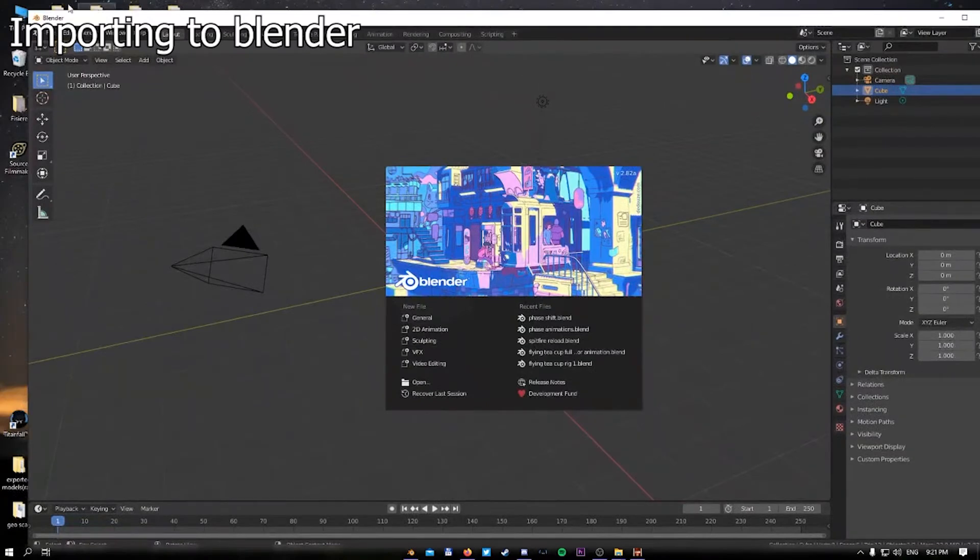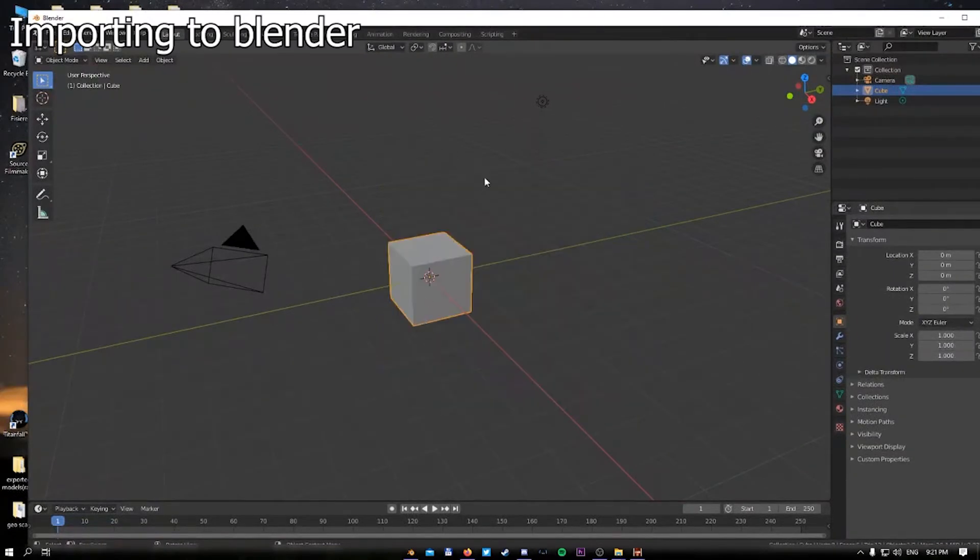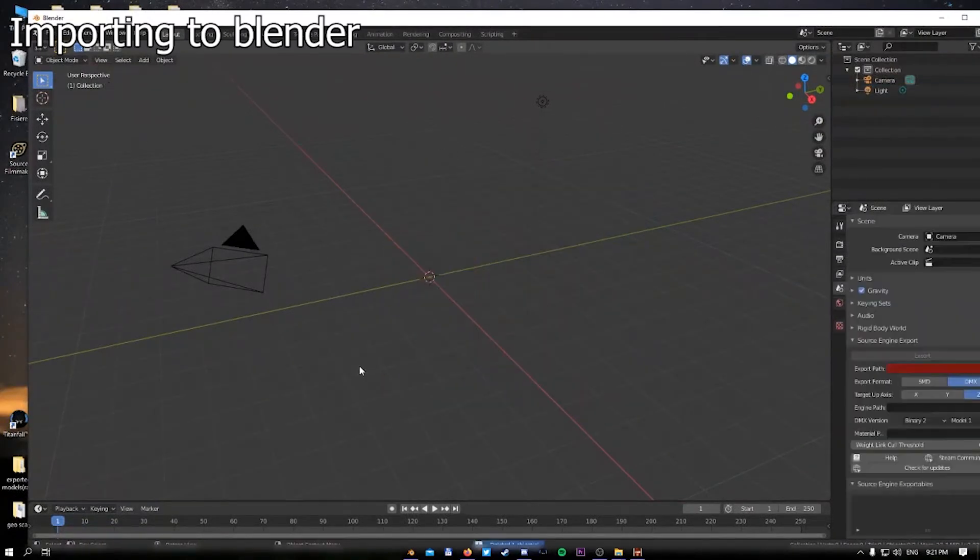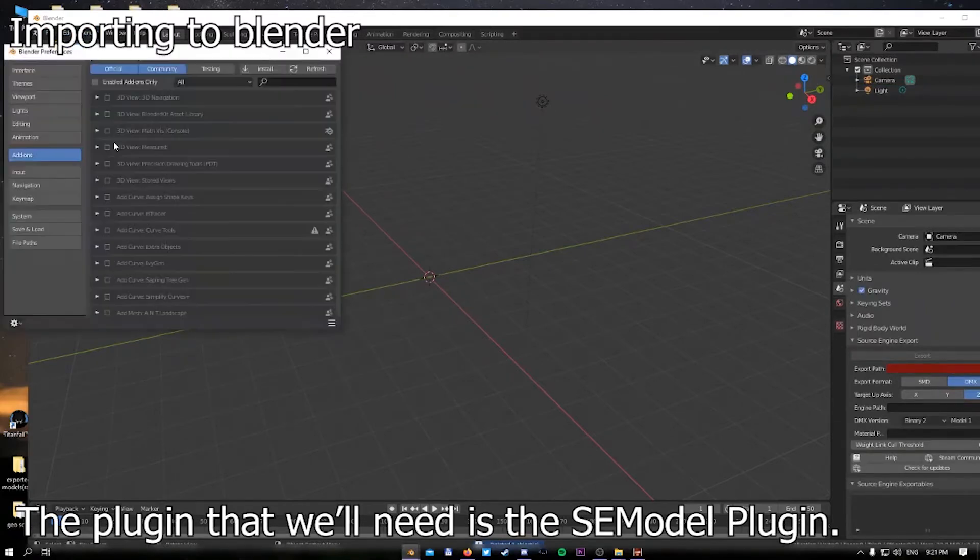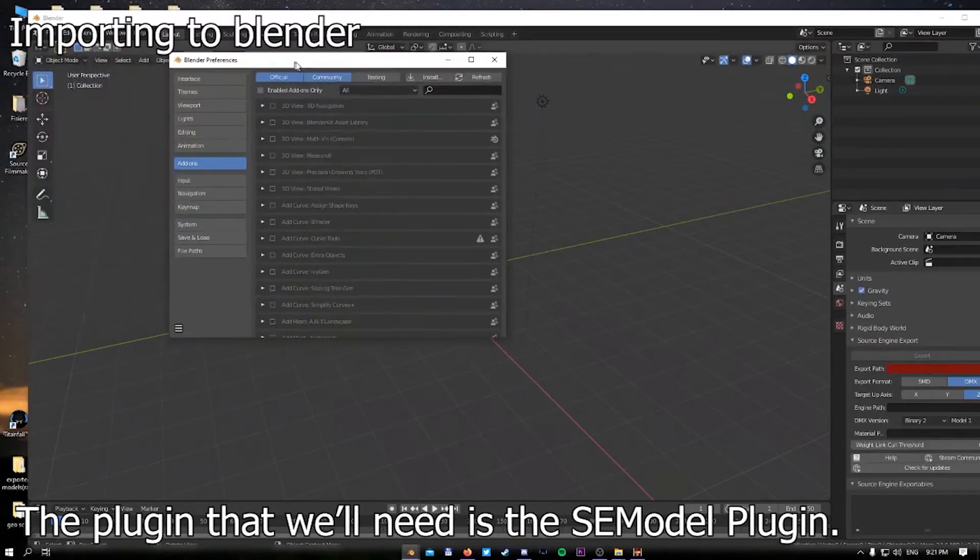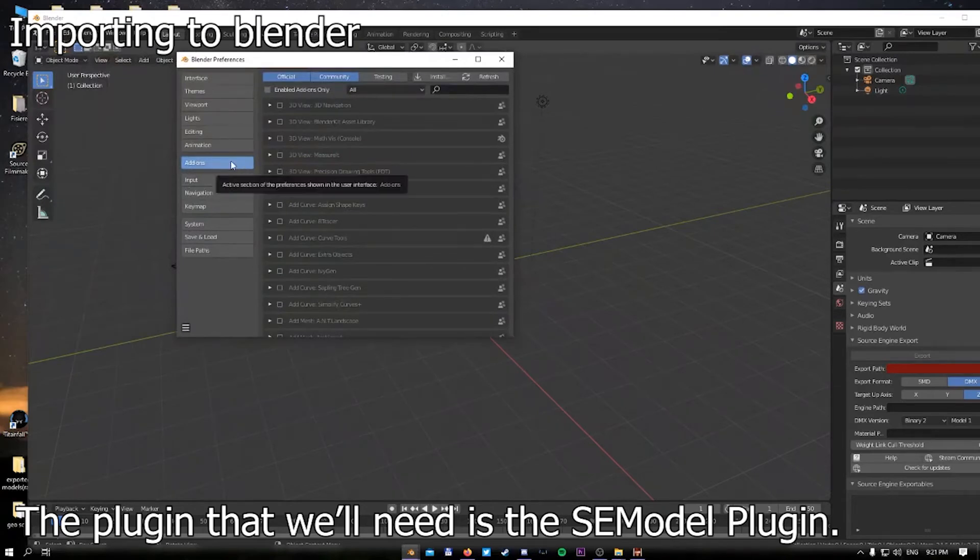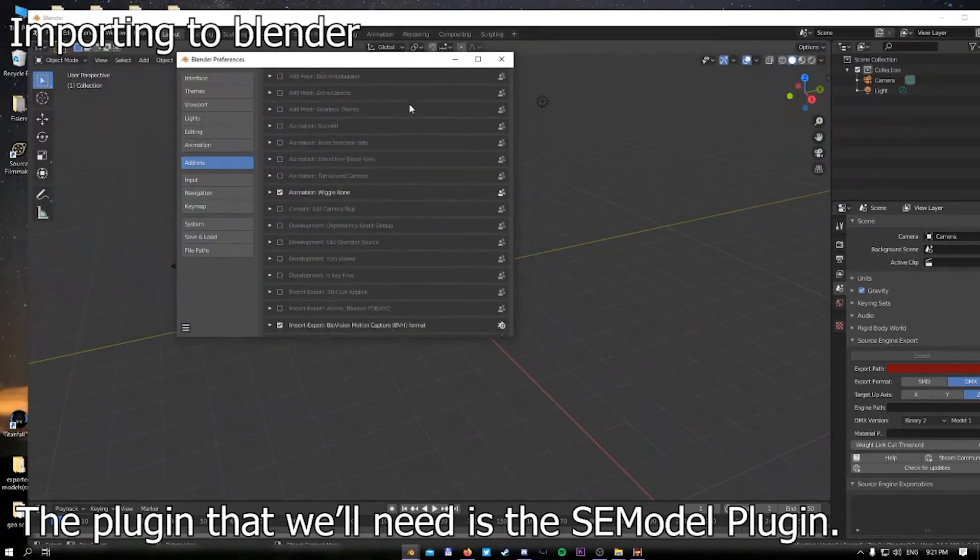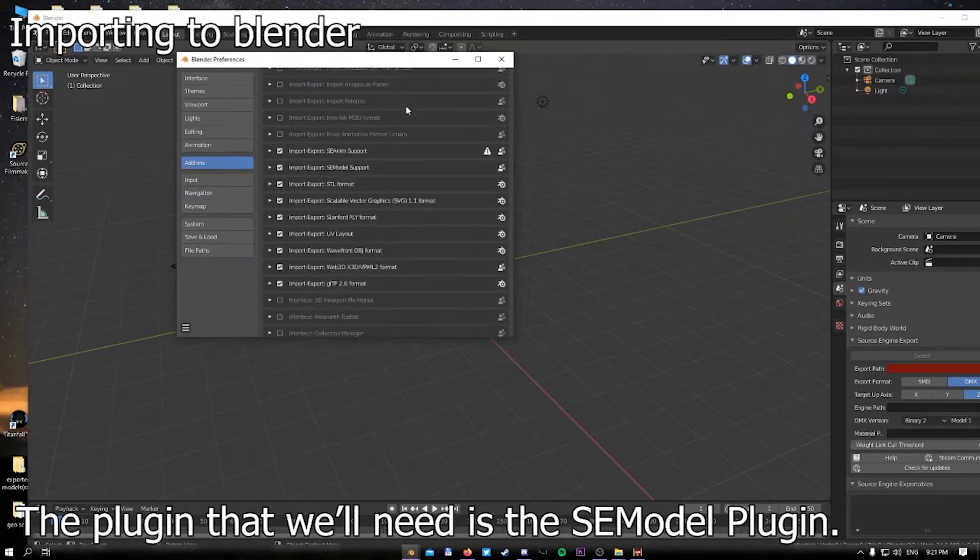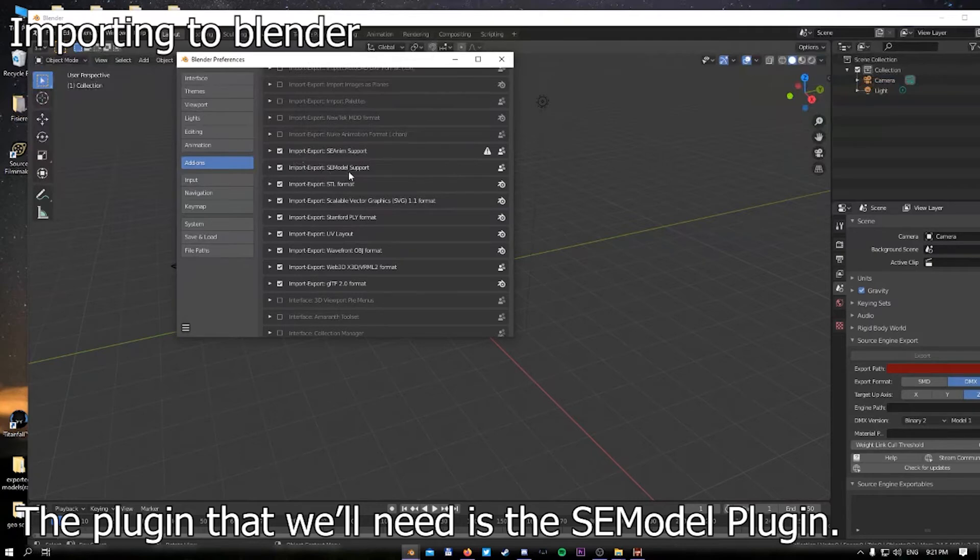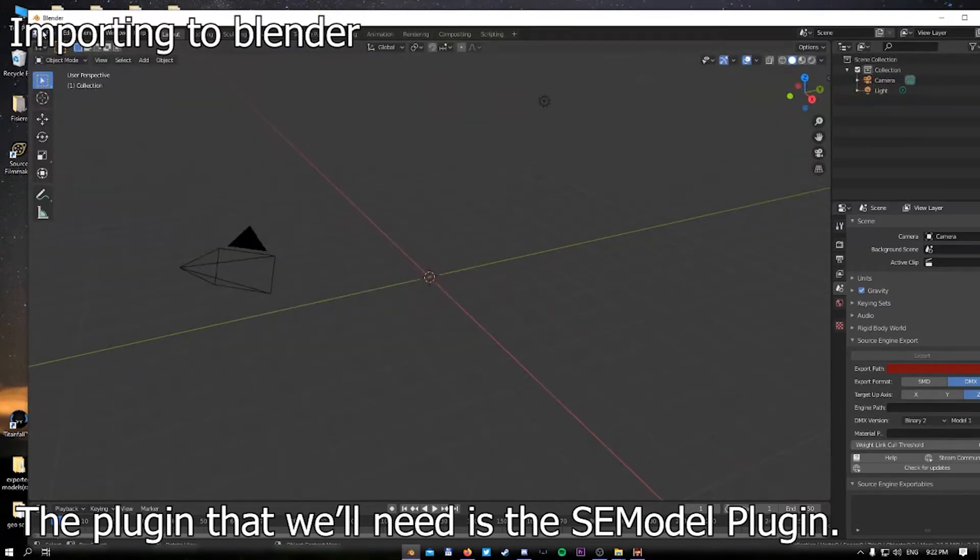Open up Blender. In order for this to work, you need to introduce a plugin. I'm going to open a new file, delete the cube, then go to Edit, Preferences. Right here you have add-ons. You'll need to actually activate the SE model support. This is the most important one you want to get.